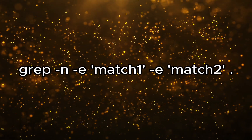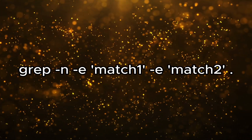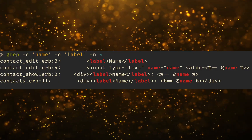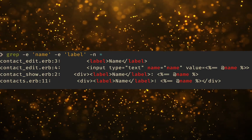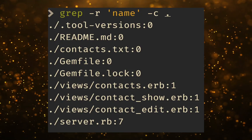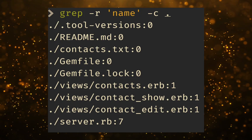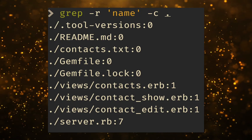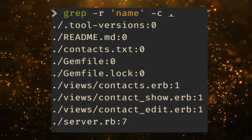For any of these searches, if you want to see the line number, you can add the -n option and that'll show the line number alongside the file result. If you want to see the number of matches for each file, you can use the -c option and that'll give you all the counts in the entire file.